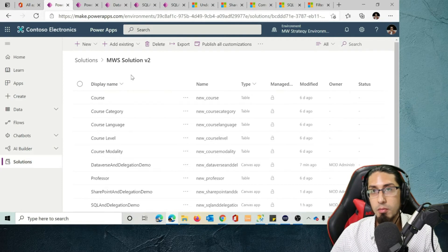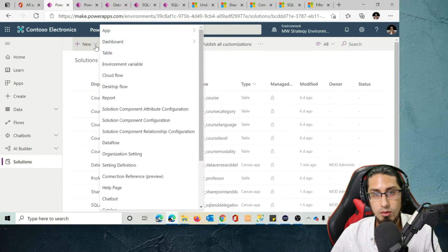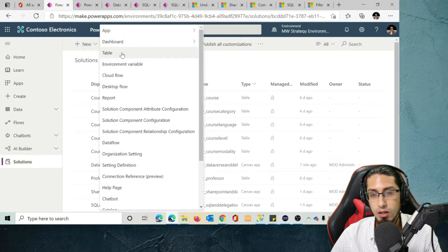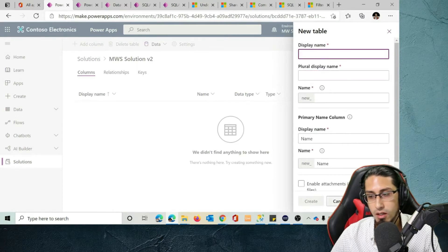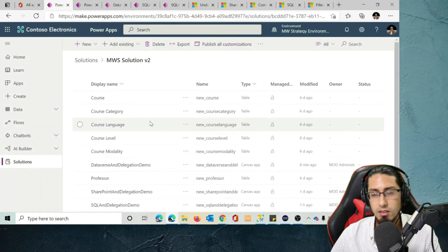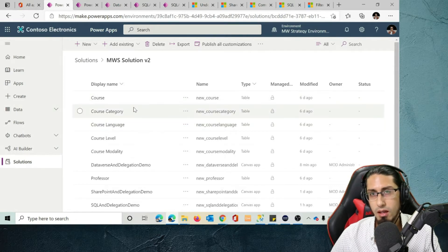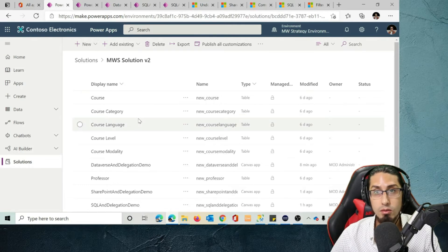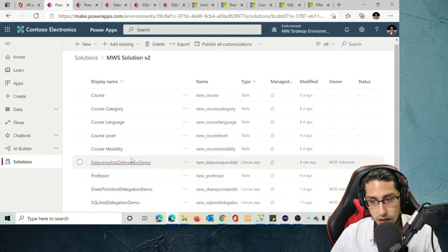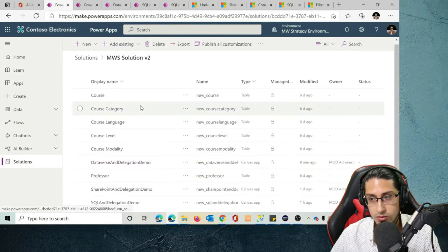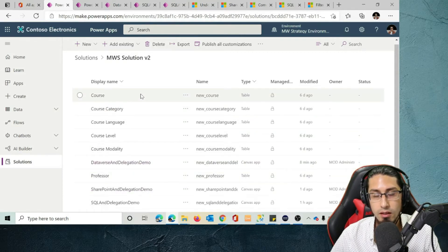It could also include flows from Power Automate. There are different components you can add to your solution. For example, you can click on New and create your own table, which is very similar to what you can do from the Data and Tables section. My recommendation is to work with solutions. If you're interested in knowing how to work with solutions, I can do a video — just let me know in the comments.